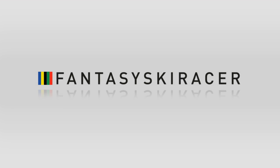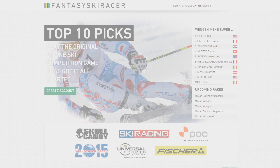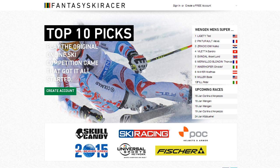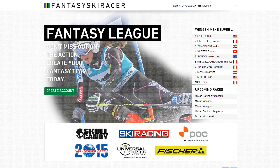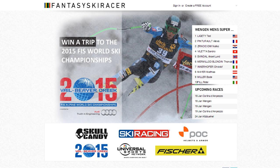Welcome to Fantasy Ski Racer. This video will give you a quick tour through the site and will show you how to participate in our giveaway during the Olympic Games. Fantasy Ski Racer and some of the top World Cup athletes have teamed up and are offering an amazing prize of hotel and airfare to the winner's choice of any World Cup ski race. This video will go over how to play and show you how to qualify for the giveaways.